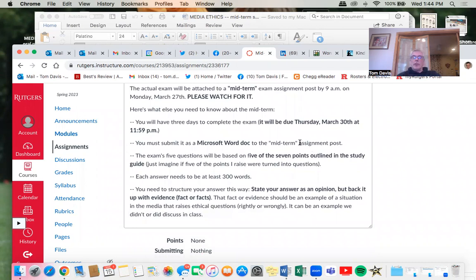You must submit it as a Microsoft Word document to the midterm assignment post. The exam has five questions, which will be based on five of the seven points outlined in the study guide I'm going to talk about today. Just imagine if it were five of the points turned into questions — five of the points in the study guide. Each answer needs to be at least 300 words.